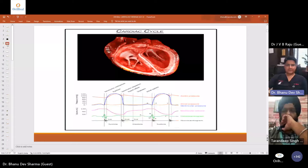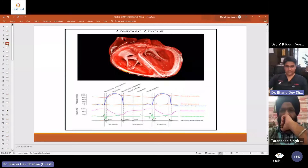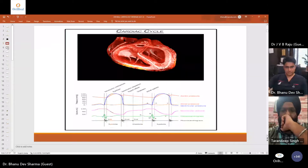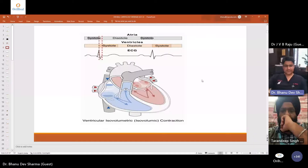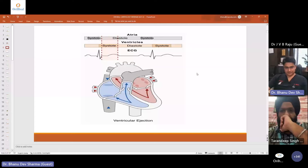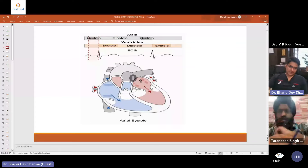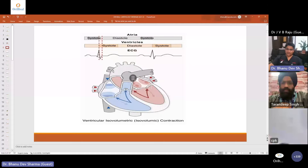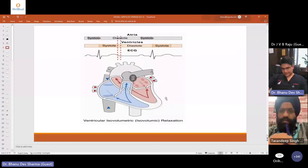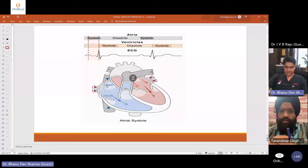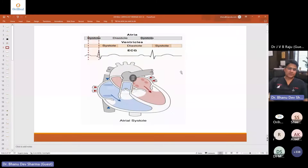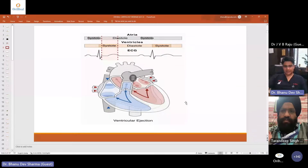This is another 3D representation of what goes on in the heart — how the contractions happen, how the valves open, and how the blood rushes out to the different parts. This is also a schematic representation: the left atrium, the mitral valve opens, blood goes into the left ventricle, then through the aorta to the body. On the right side, blood goes from the right atrium into the right ventricle, through the pulmonary artery into the lungs for oxygenation, then back via the pulmonary vein into the left atrium.